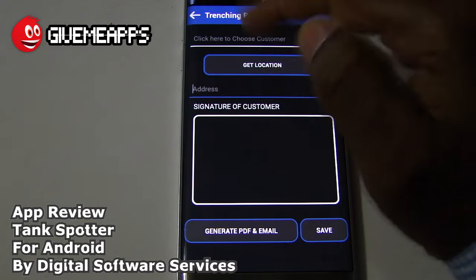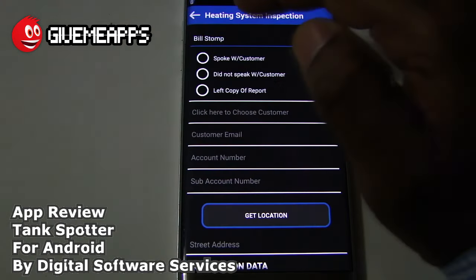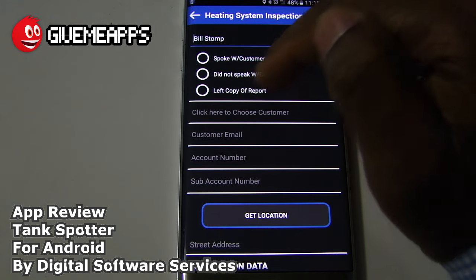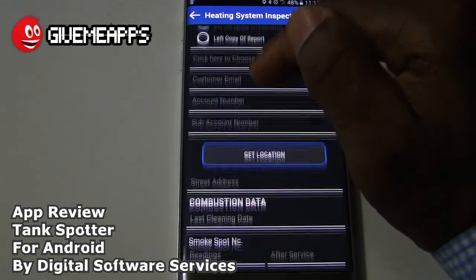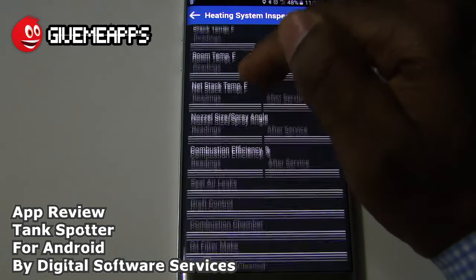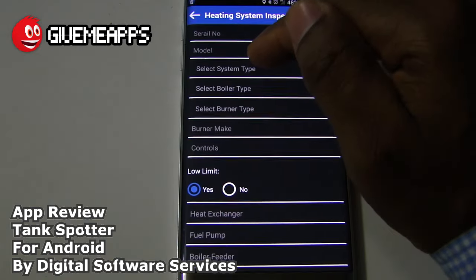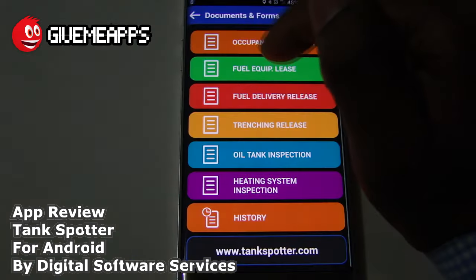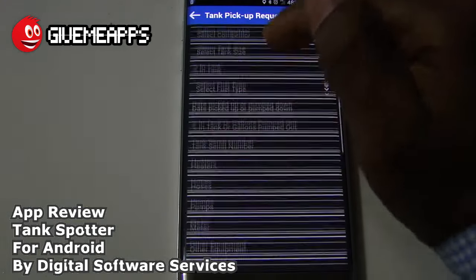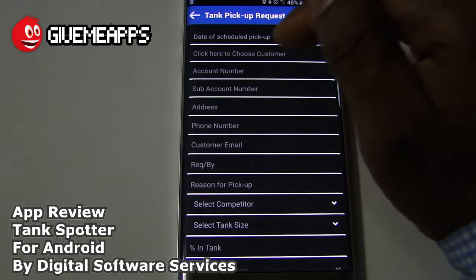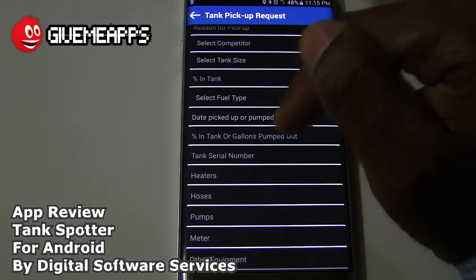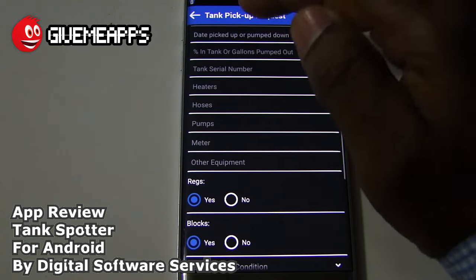Everything can be done right here on your phone or tablet — including signature of customer. You have fields for bill stomp, spoke with customer, did not speak with customer, left copy of report, account number, customer email, and combustion data. This would be an example listing of an inspection — heating system inspection. The tank pickup request includes: click here to choose customer, account number, subaccount number, address, phone number, date picked up or pumped down, and percentage in tank or gallons pumped out.